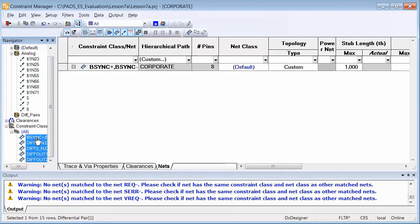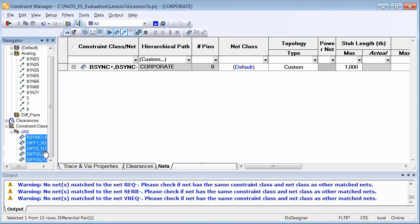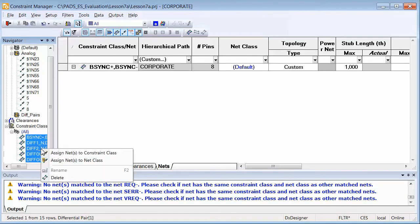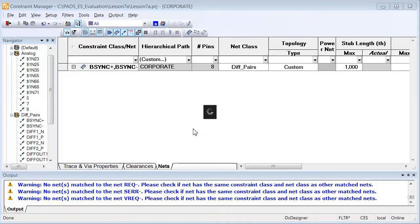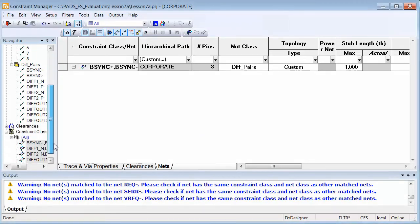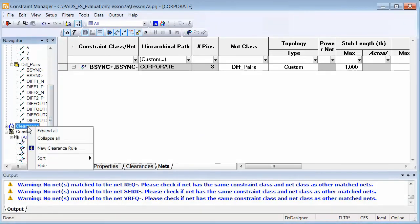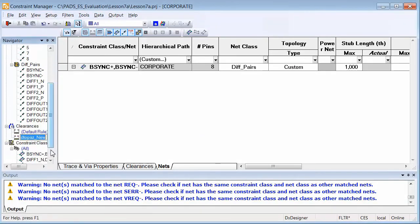Setting constraints for your design early dramatically improves design quality and decreases the time to market. In PADS, the constraint manager can be opened directly from the schematic and you can quickly assign constraints to critical nets.